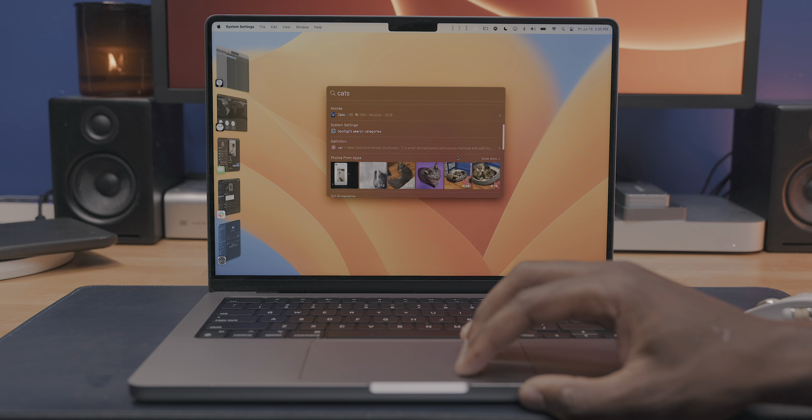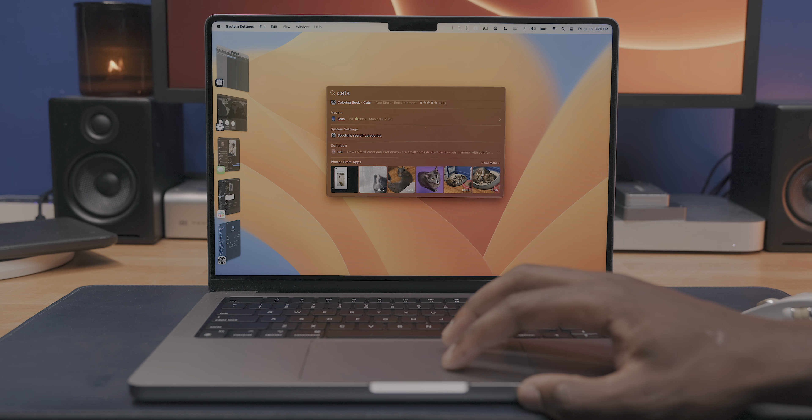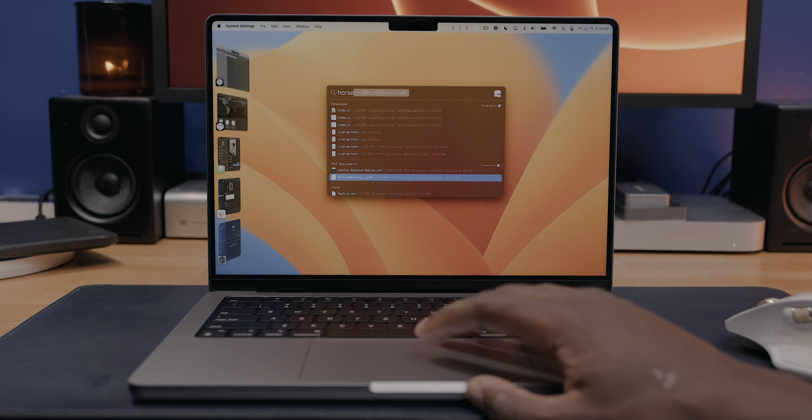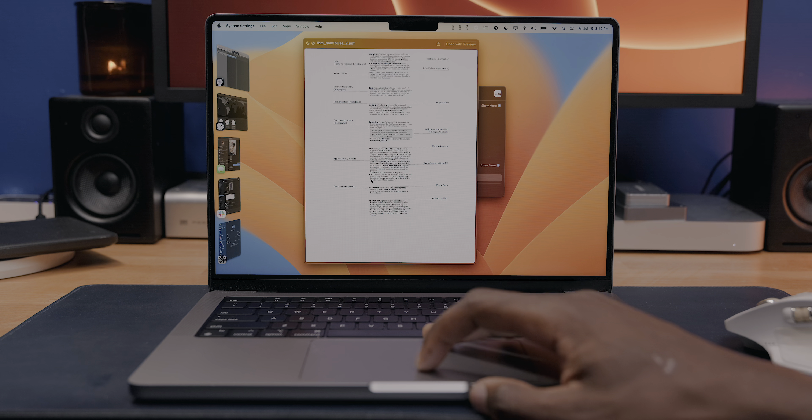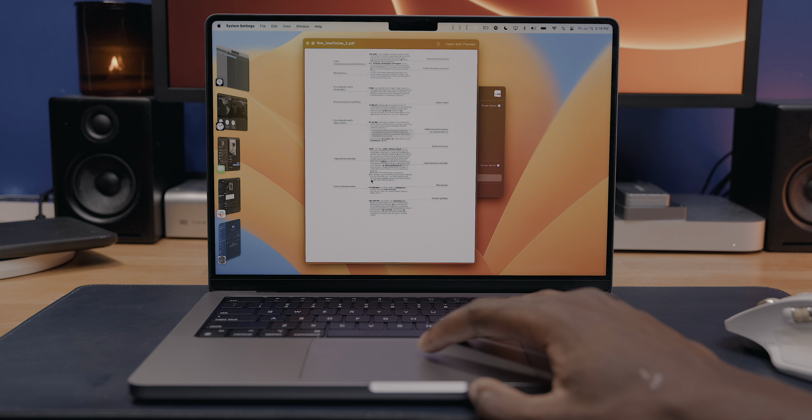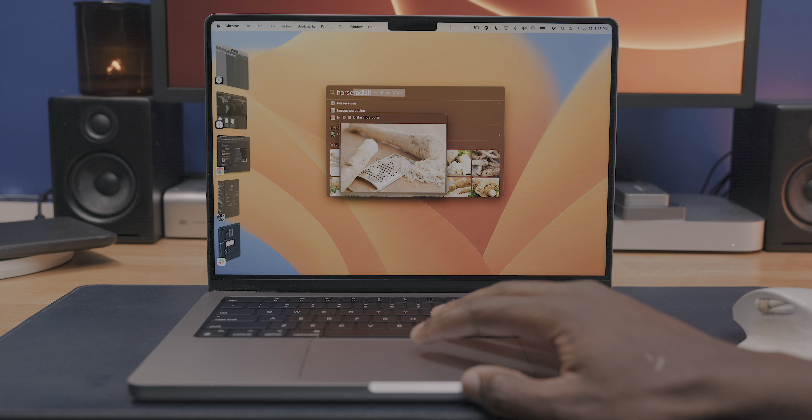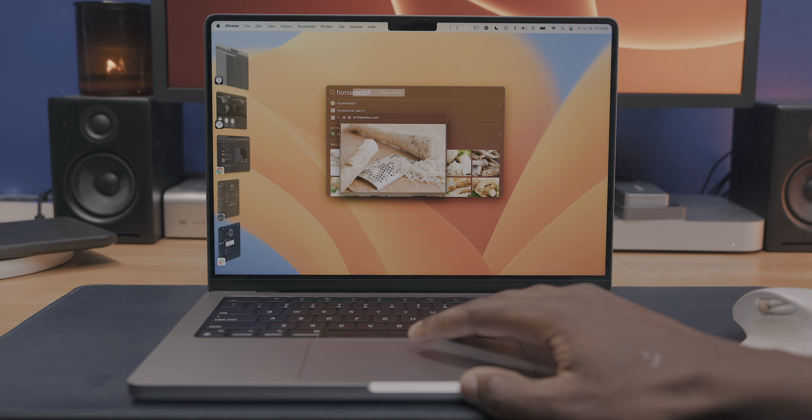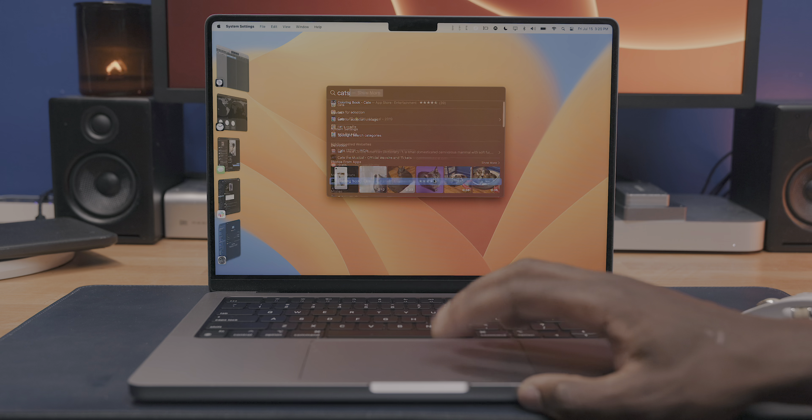Firstly, you can now use Quick Look to preview files within Spotlight. So just as you can press a space bar to preview a file in the finder, you can do it within Spotlight as well. You're also getting more rich and comprehensive results for images, being able to find stuff on the web and in different applications.